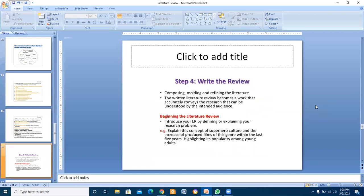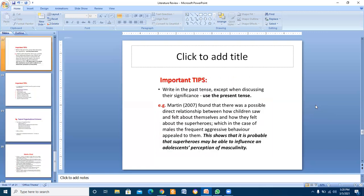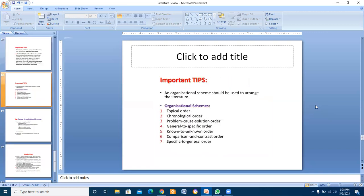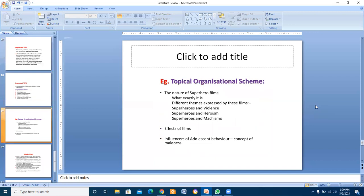In step four, write the review. Important organizational schemes include: topic order, chronological order, problem general to specific, known to unknown, comparison and contrast order, specific to general order. Different themes can be expressed such as: superheroes and violence, superheroes and heroism, superheroes and machismo, effects of films, influence on adult behavior, concept of maleness.